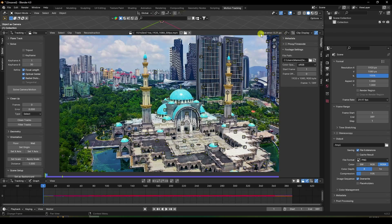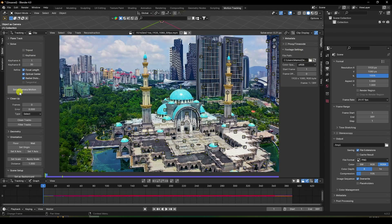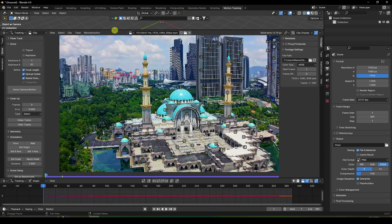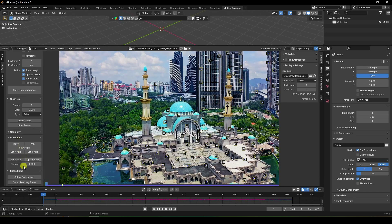I'll refine further. Go to Clean Track, set error to 0.8, delete extra points, and solve Camera Motion again. The solve error is now 0.19 pixels — the best result.